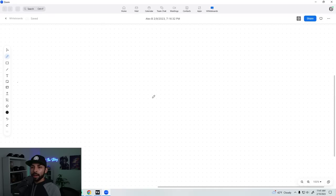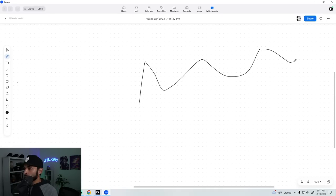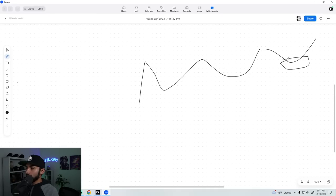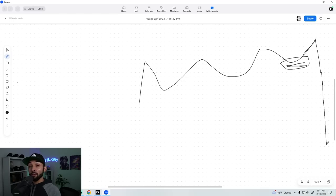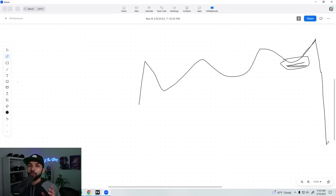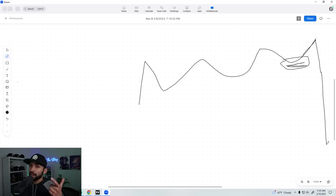Stop orders: you must use these, especially as a beginner — no excuses. A stop order means if you buy a stock and set a stop below your entry, if the stock rips back down you'll get executed and kicked out of the position so you don't ride it lower and have a bigger loss. There are two types: stop market and stop limit. Make sure you utilize those appropriately.